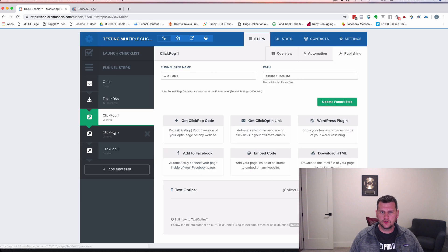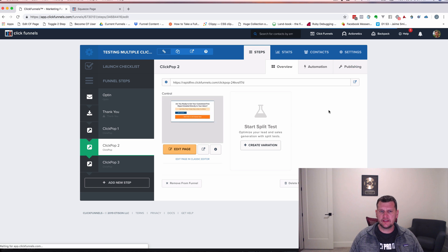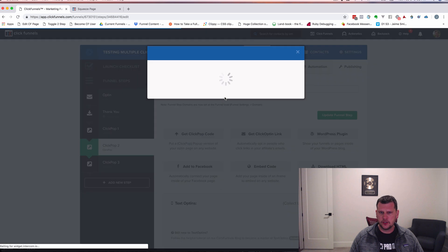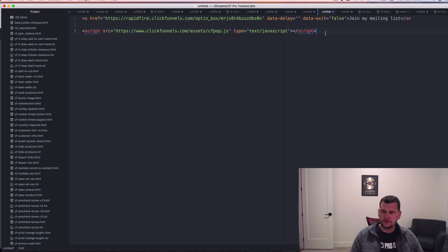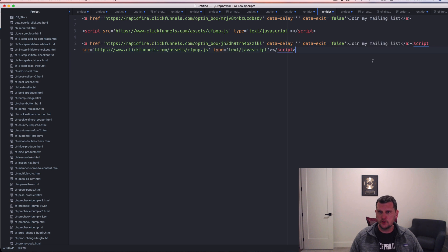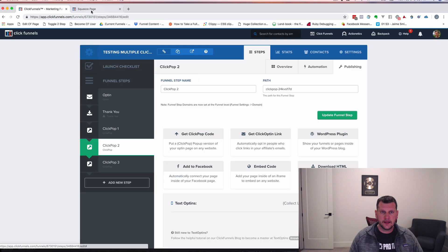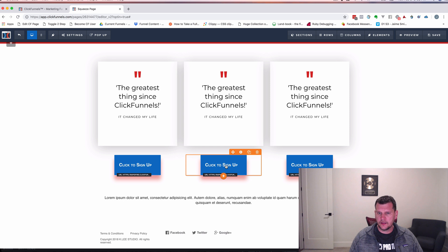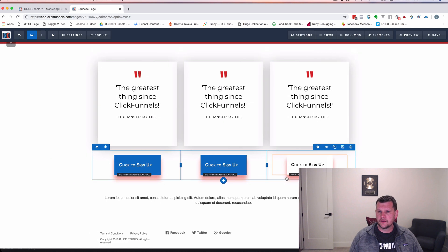Now let's go to ClickPop two. Go to the Publishing tab and click 'Get ClickPop Code.' Highlight that and copy it. Go back into the text editor, paste in that new code, and move that script section down — I don't need it a second time, it's the exact same one as above. I just need this URL. Grab that URL, copy it, go back into the editor, go to button two, click on it, go to 'Set Action,' and paste that in. That's good to go.